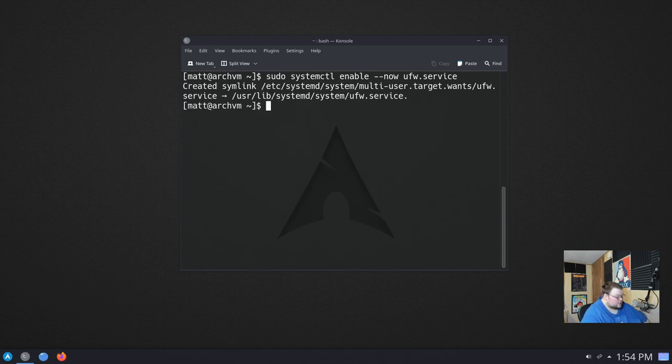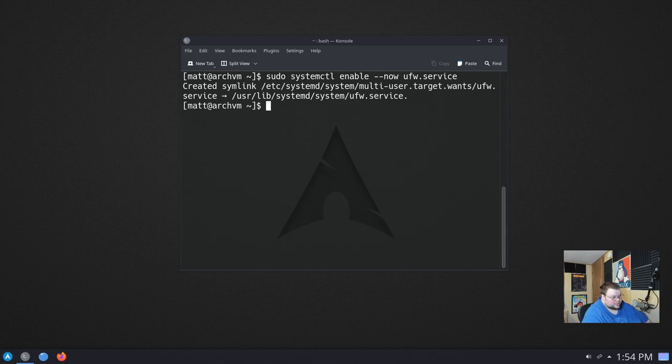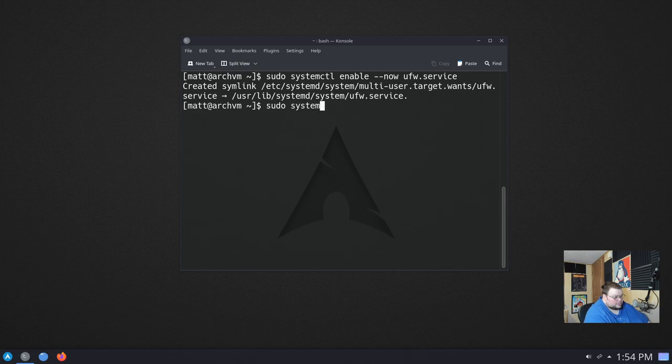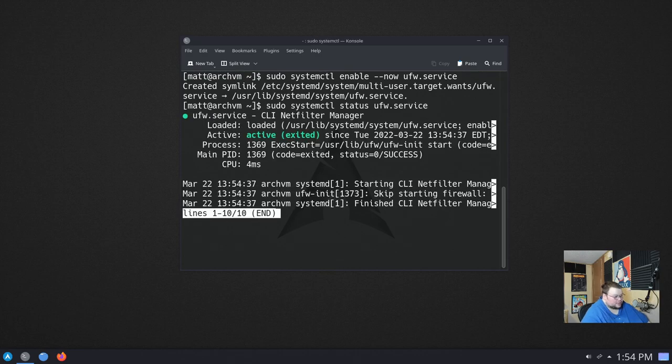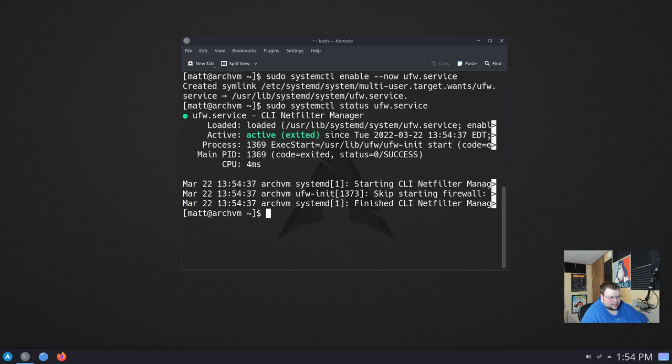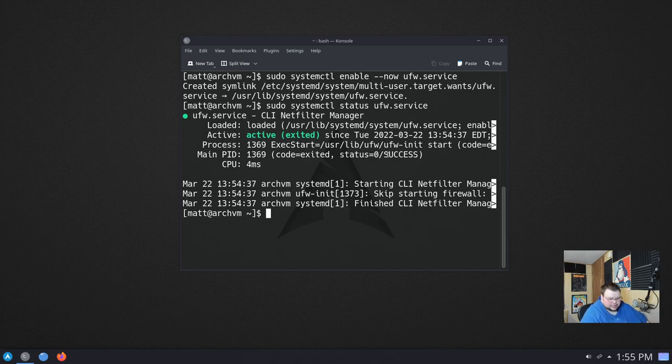Hit enter. If you haven't already entered your password, it will ask you for your password. But if not, this is what the output should look like. And we can see that it's running if we do sudo systemctl status ufw.service. And we should see here that it says active, and it is. So we can hit q to quit that. And we now have UFW enabled, but it's still not quite running yet.